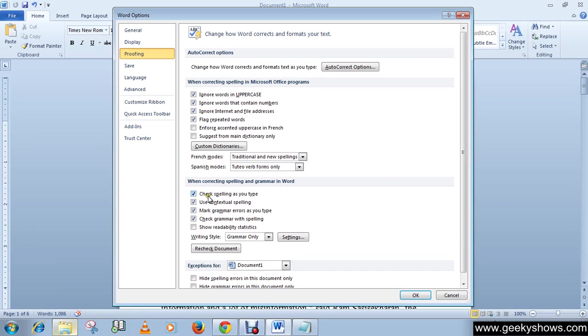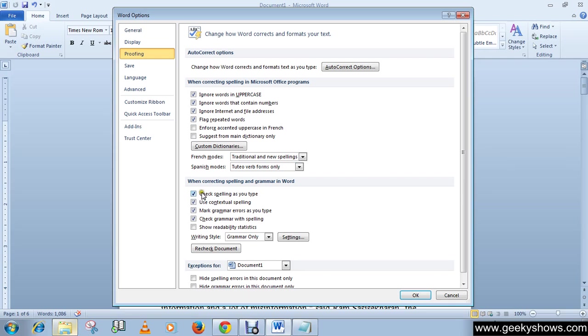It is checked because I have enabled it already. So if this box is unchecked in your Word options, check it.